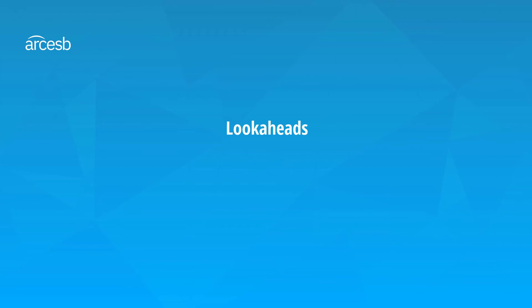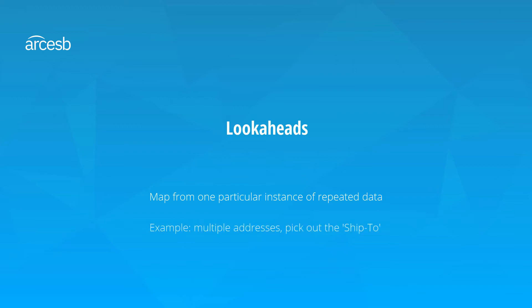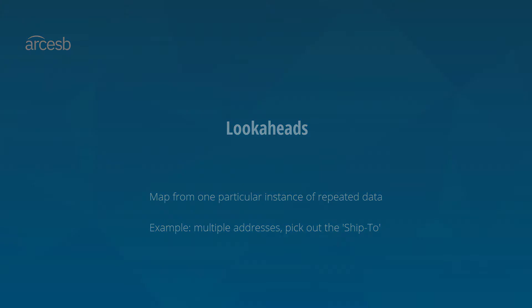So, when do you use lookaheads? Well, many mapping projects involve repeated input structures, like multiple addresses, and often we only want to map values from one of them, like the ship-to address. So we need to look into each address to see if it's the ship-to address before we start mapping values. We can accomplish this with a lookahead, so let's go ahead and see what that would look like.